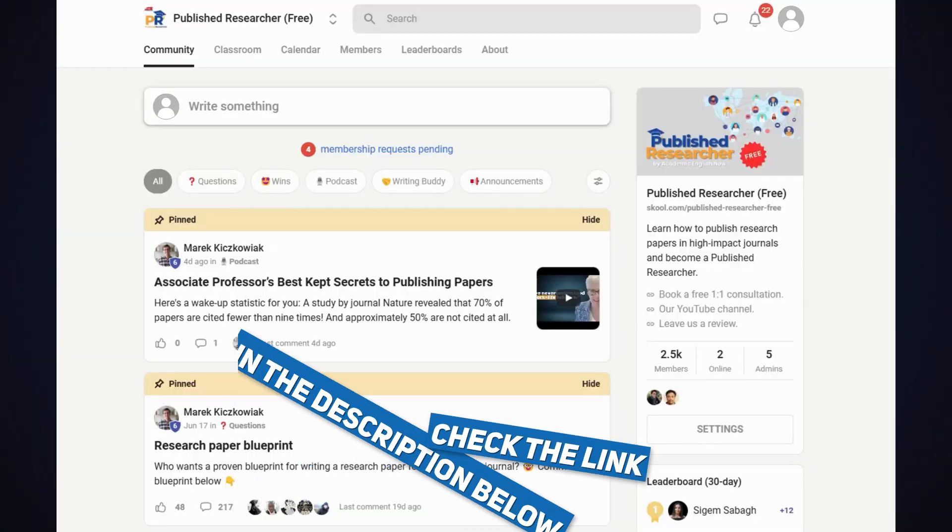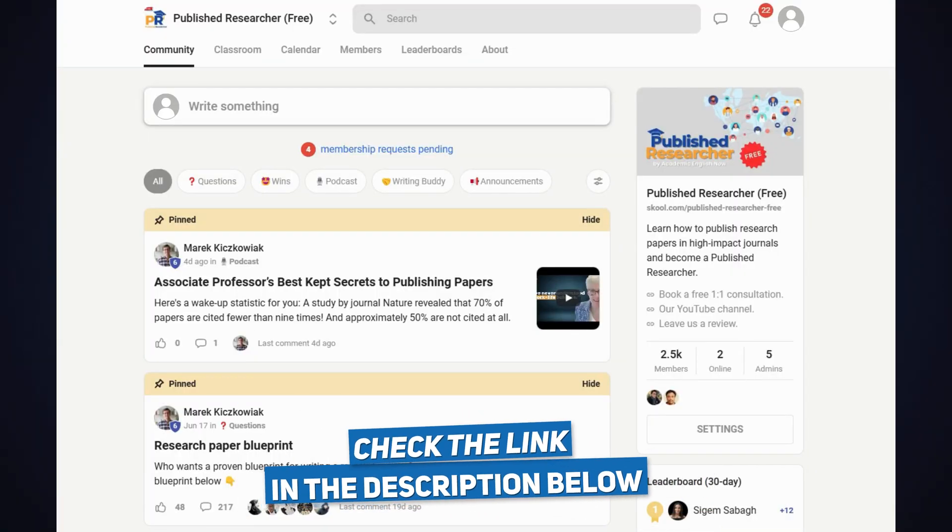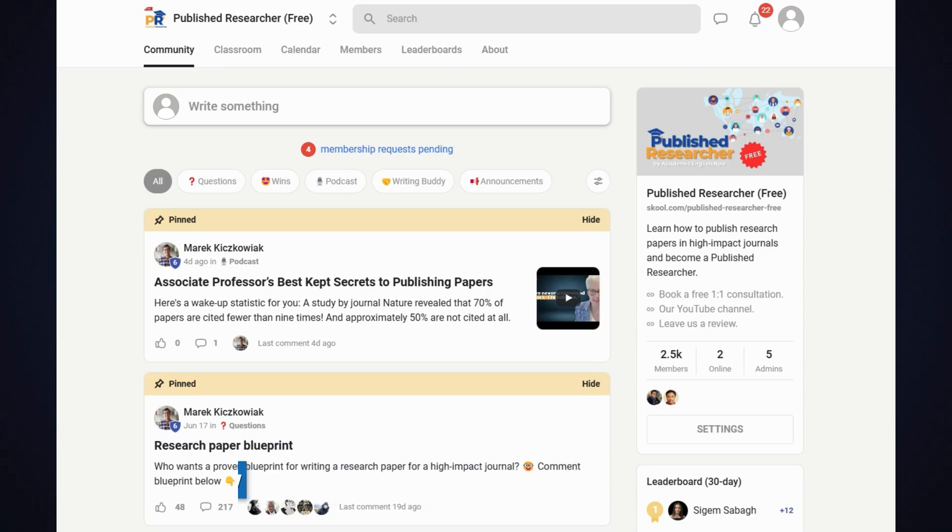You can download this proven blueprint for free. Head to our free community — the link is in the description — go to the community feed, and you'll see the blueprint pinned there to download completely for free. So the first way to fit the reviewer's expectations is through structure. But the second element is language.